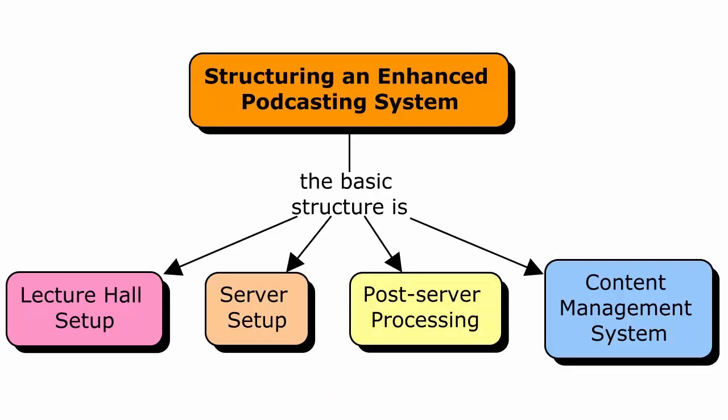The components we used for podcasting were the following. Firstly, that each lecture hall was correctly configured with the required software and connected to the network. Secondly,